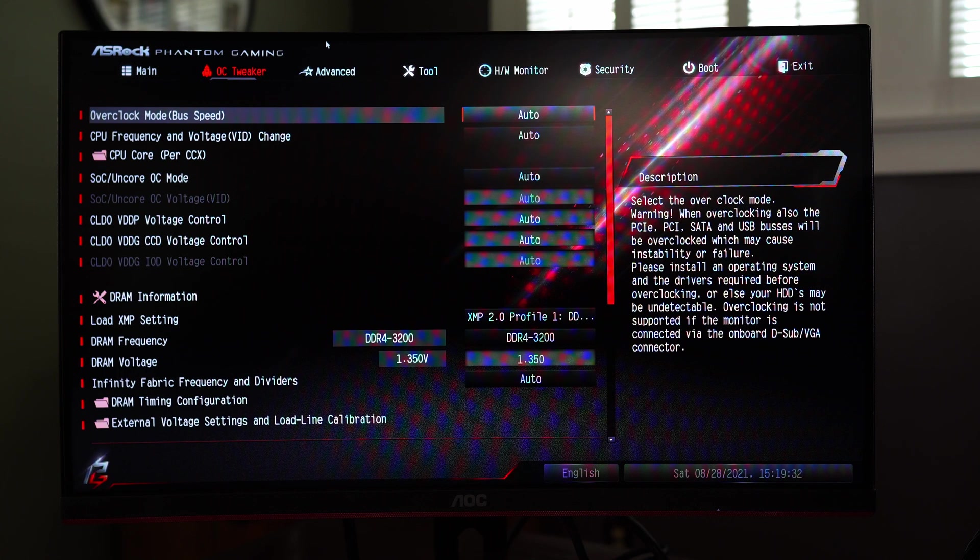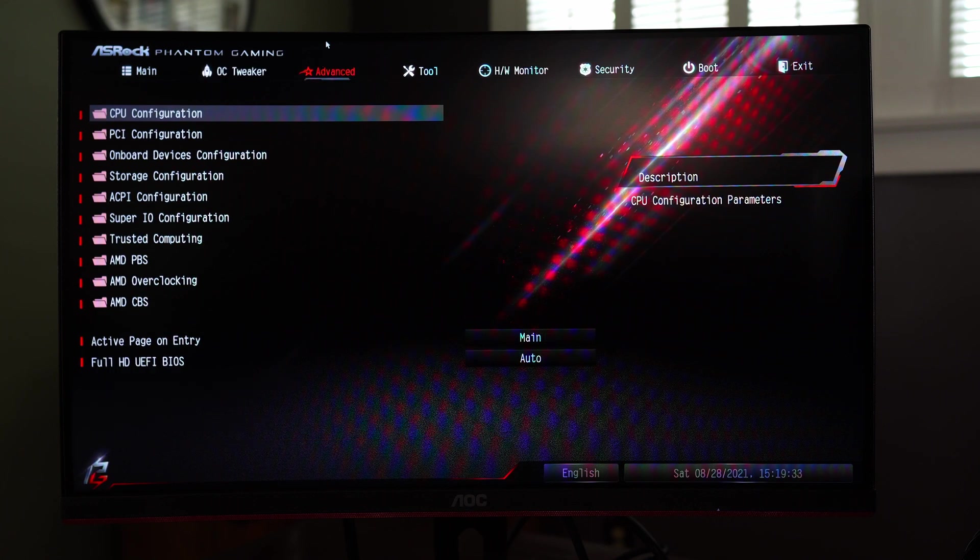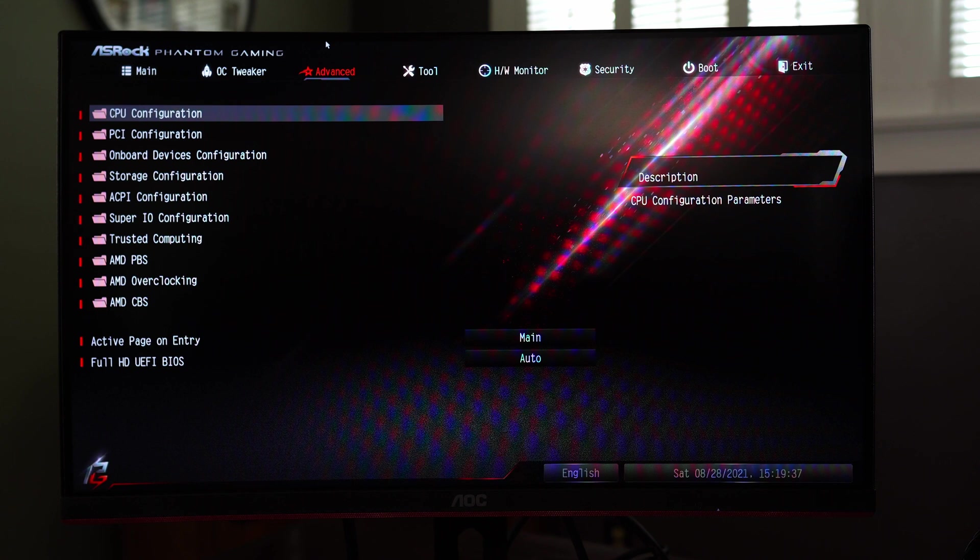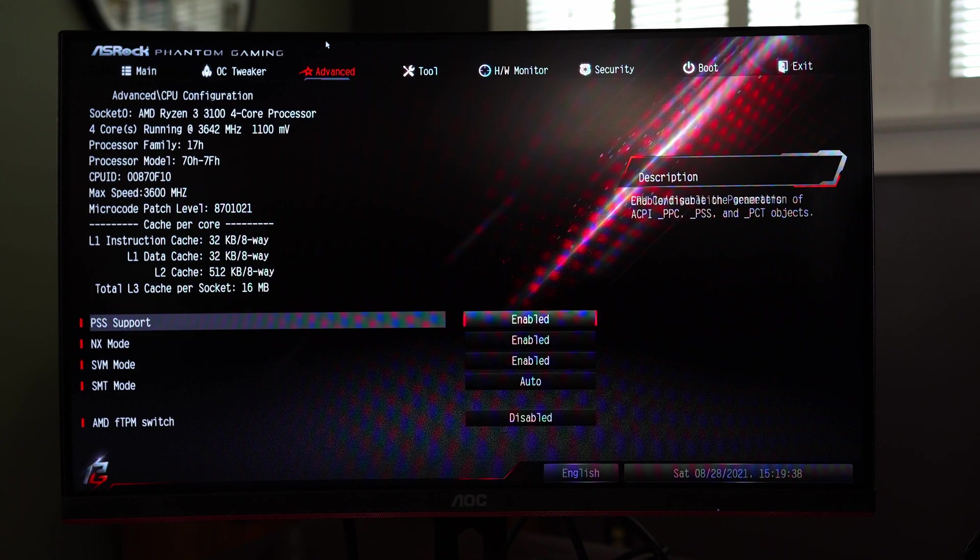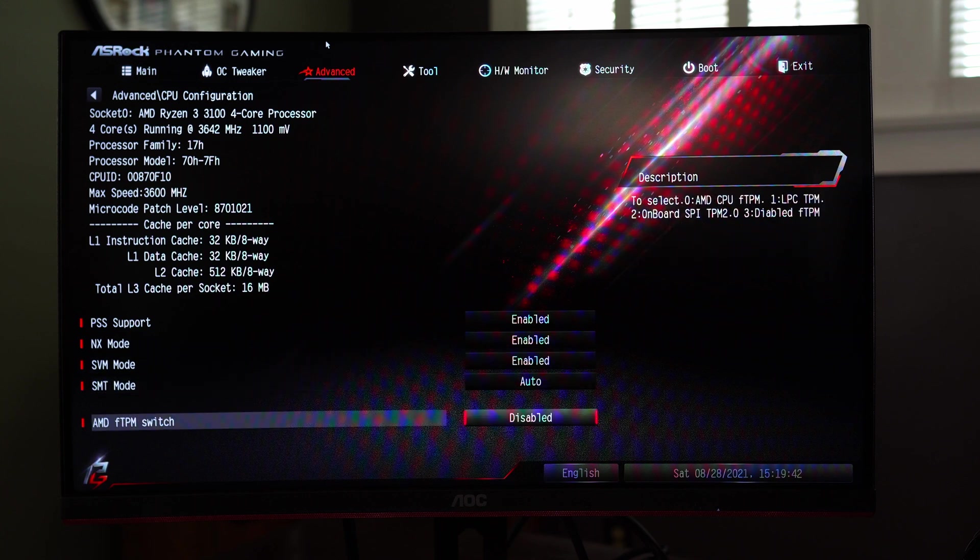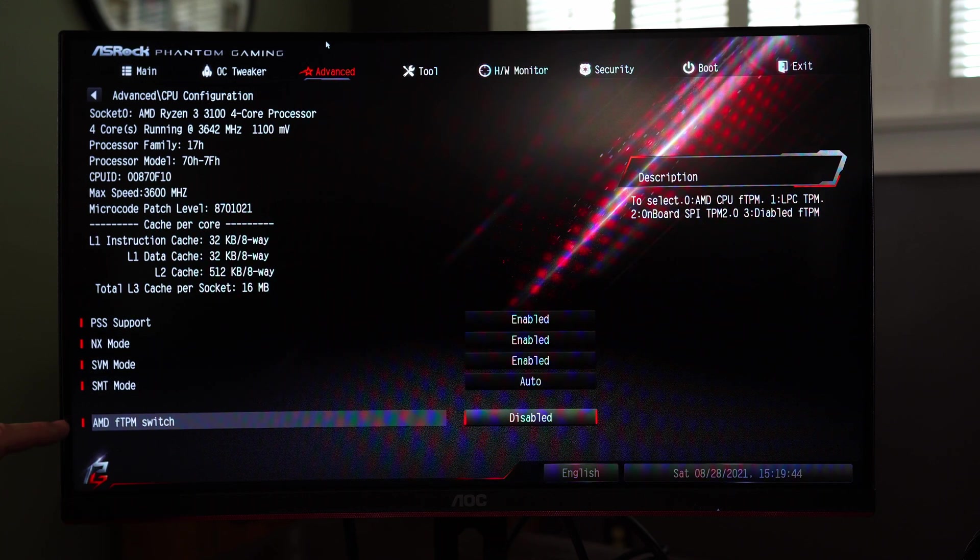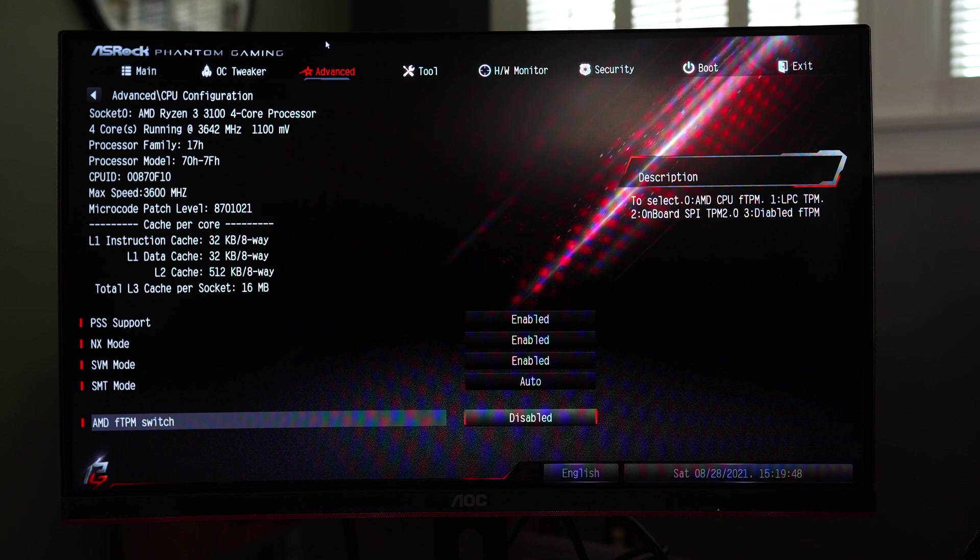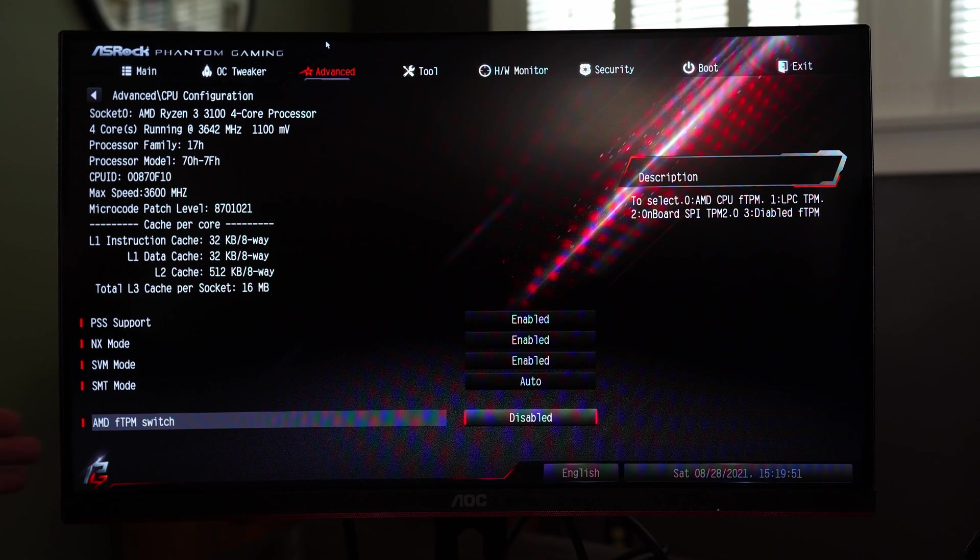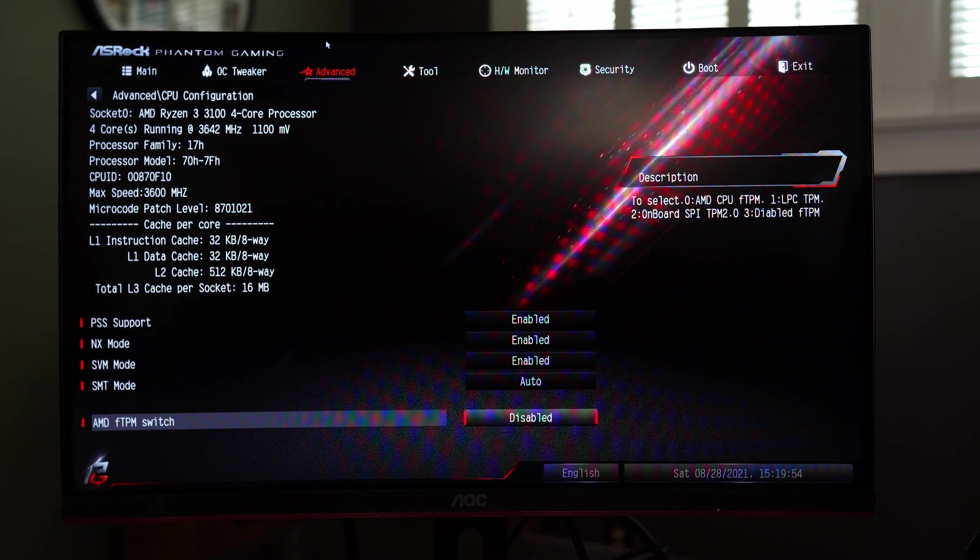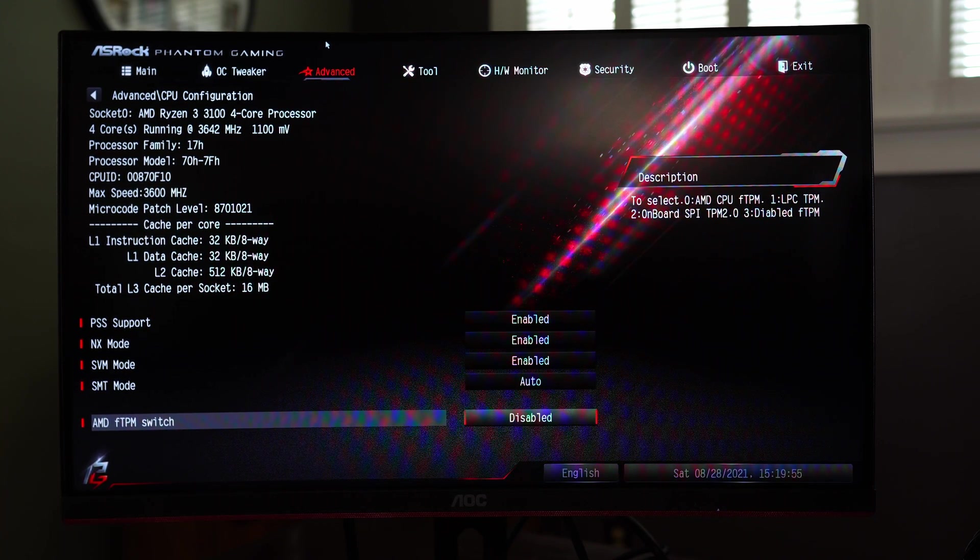Moving on from the OC tweaker we go to the advanced menu and here again you'll be able to go ahead and configure your storage your CPU configuration you can go ahead and go into whatever mode you have SMT you can turn on the firmware version of the TPM switch which you will need to have active if you don't have a physical TPM module in order to be able to use Windows 11.